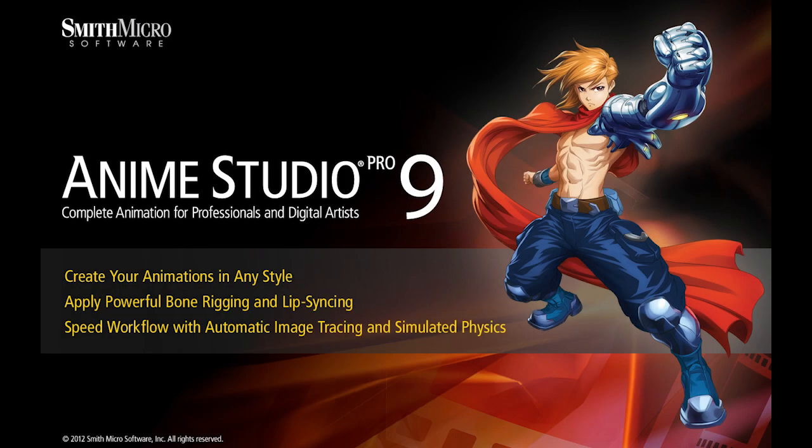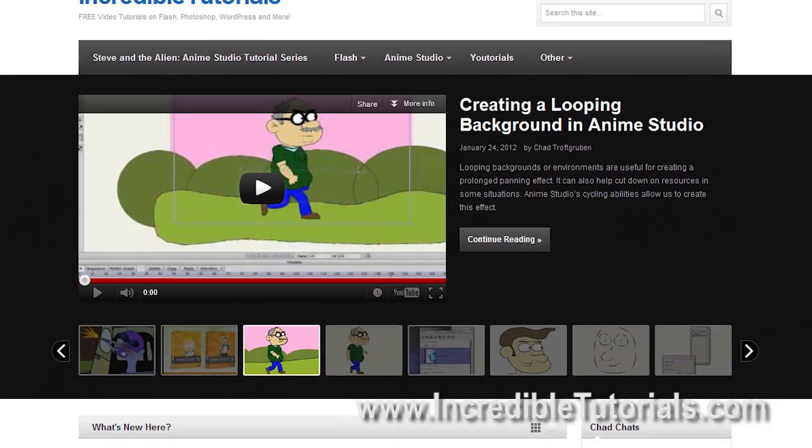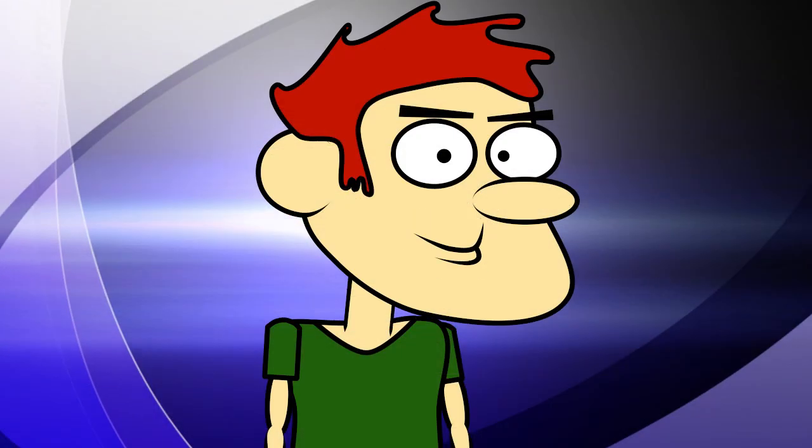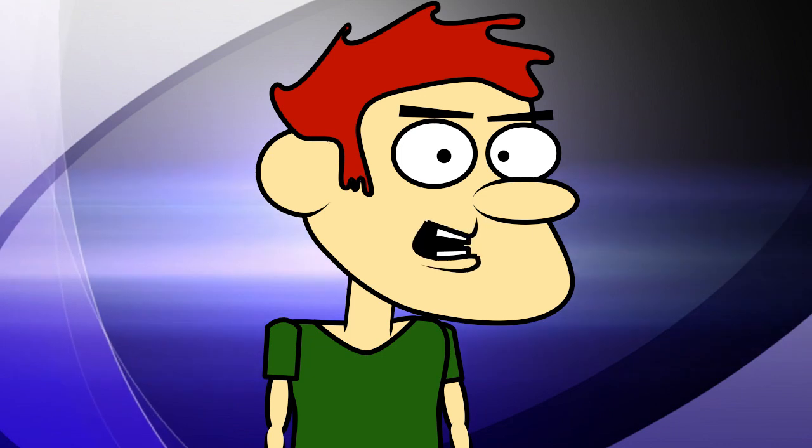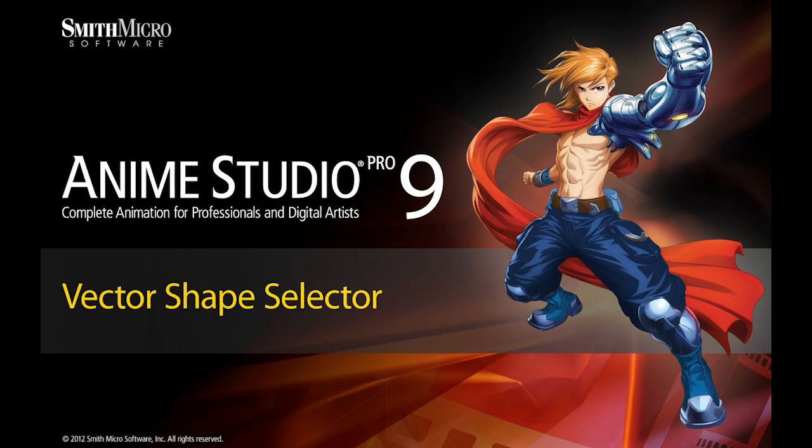Hi guys, my name is Chad Trofgerben. I am the founder and content creator for Incredibletutorials.com. I have teamed up with Smith Micro to bring you these brand new Anime Studio 9 tutorials. So let's get started.